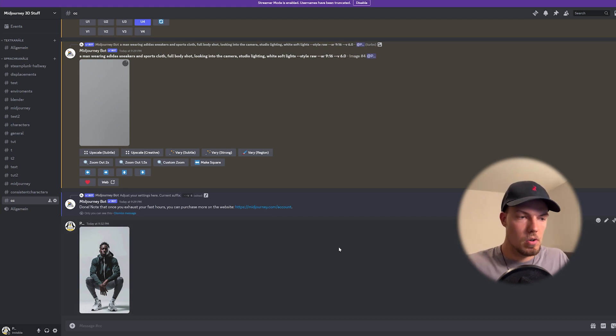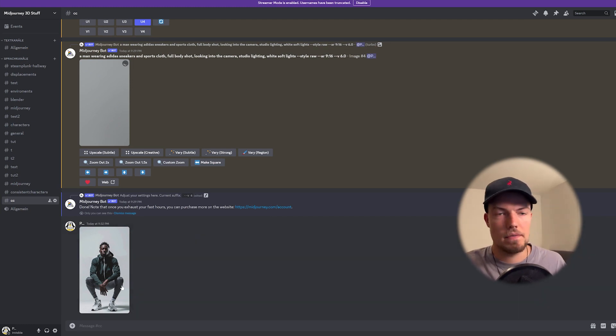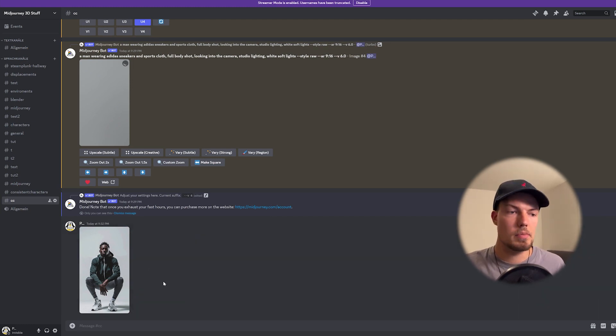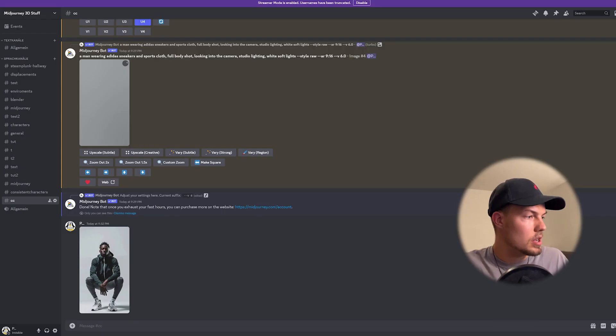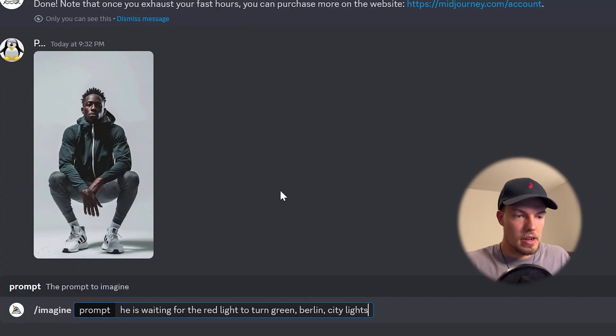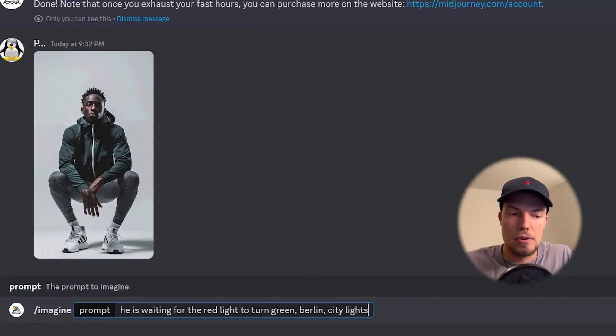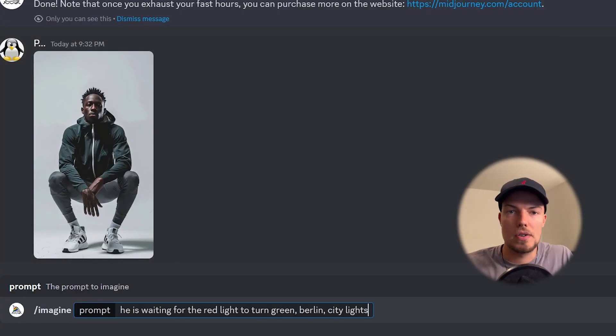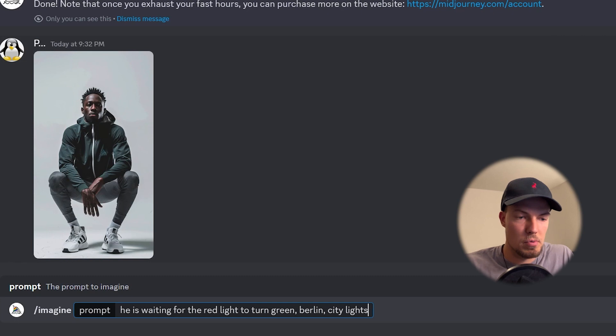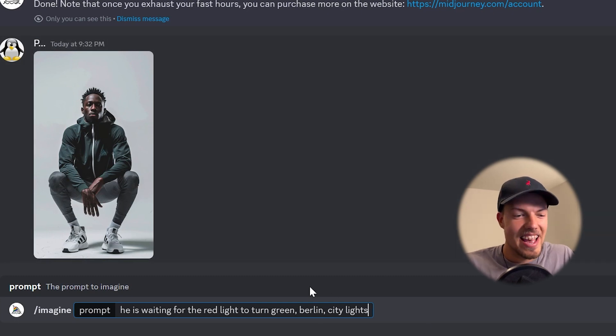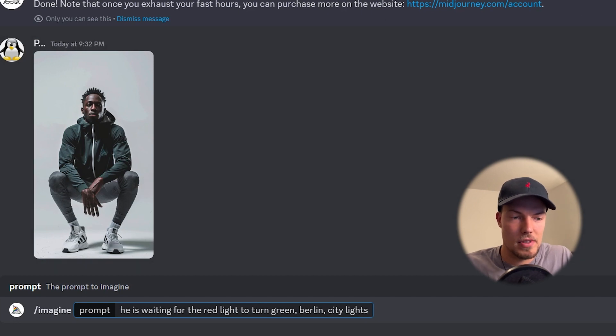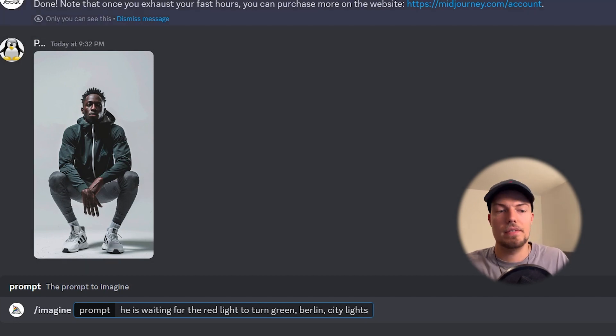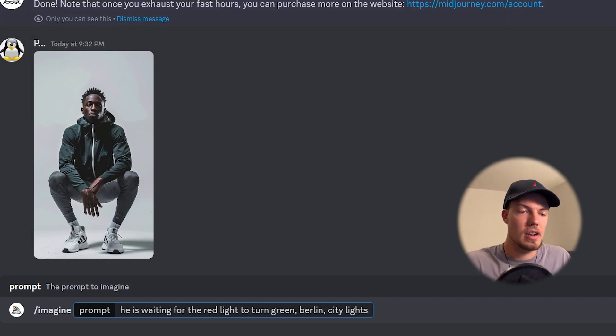So now we want to have our character in another scene maybe for the commercial maybe he should walk through a city. What I thought maybe is cool that he is waiting for a red line to turn green. It's in Berlin because I'm also from Germany so maybe that fits and there are city lights so maybe we get some cool lights from the streets itself some city lights which is nice.